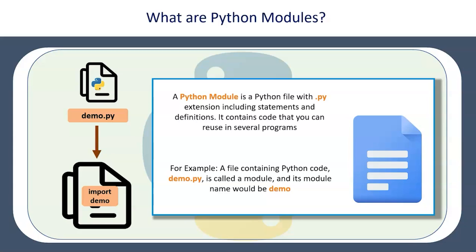For example, a file containing Python code demo.py will be called as a module and its module name would be demo. You need to take care that whatever the name of the file is, that is what will get imported in your Python code. We will see that with certain examples on our Jupyter notebook.